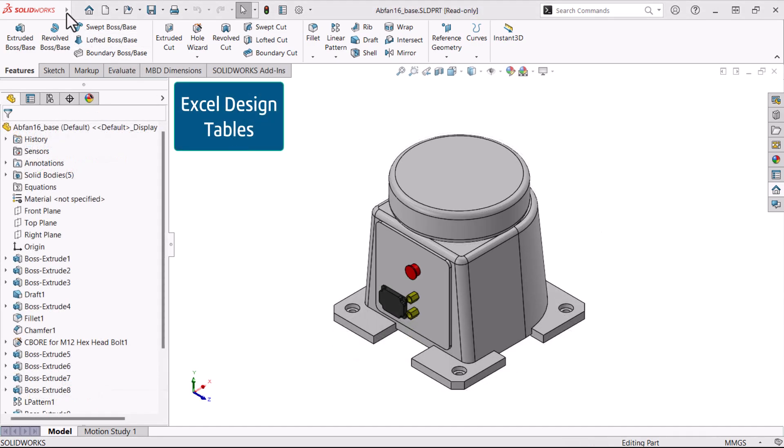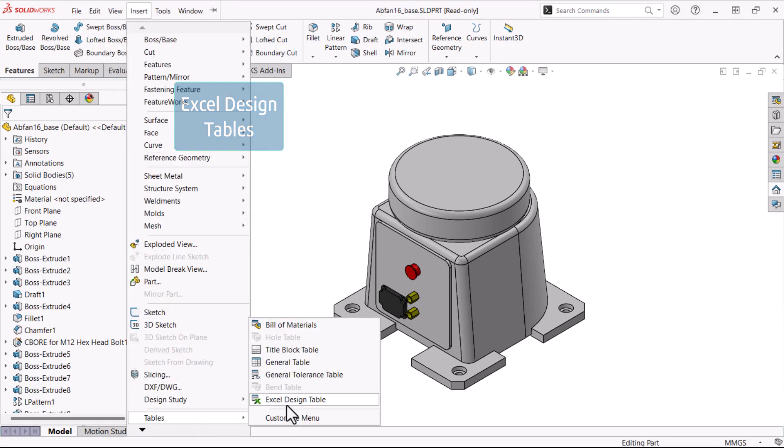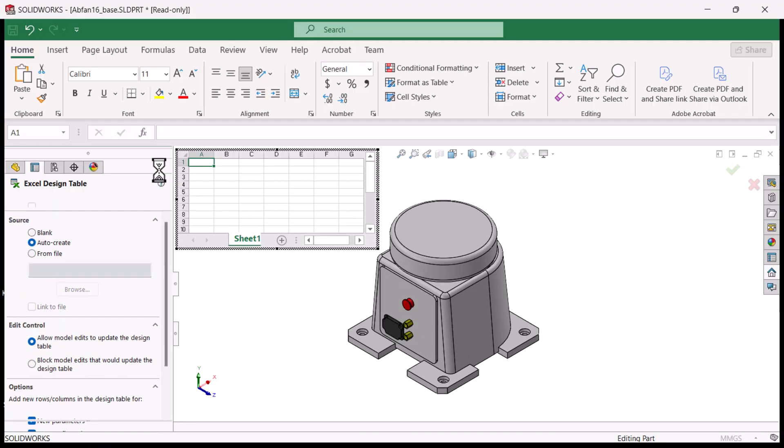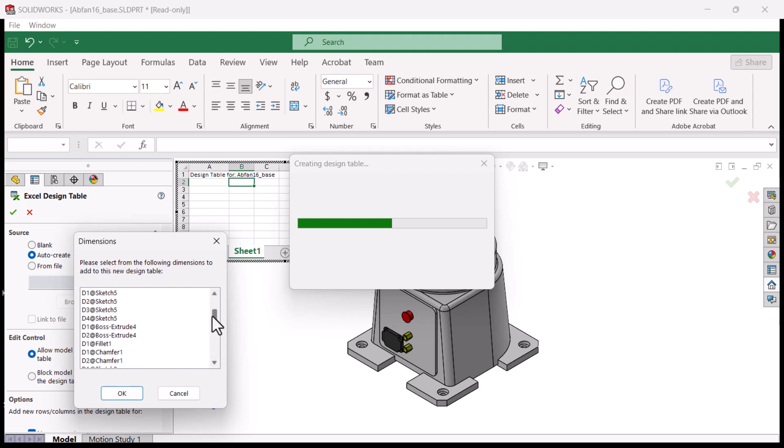Excel design tables work best for the most complex configurations. As the name implies, it requires an Excel spreadsheet. It also has all the power of Excel from formatting to cell formulas.